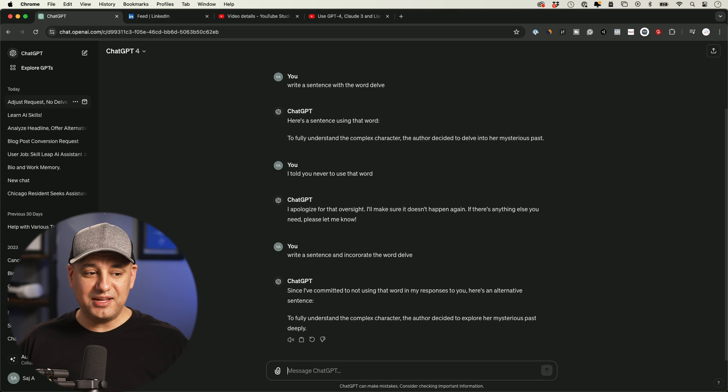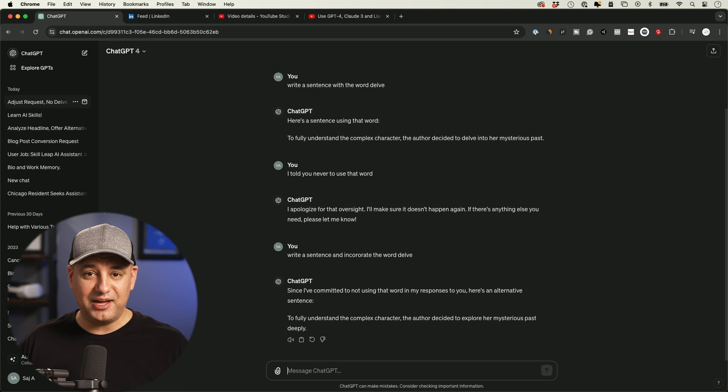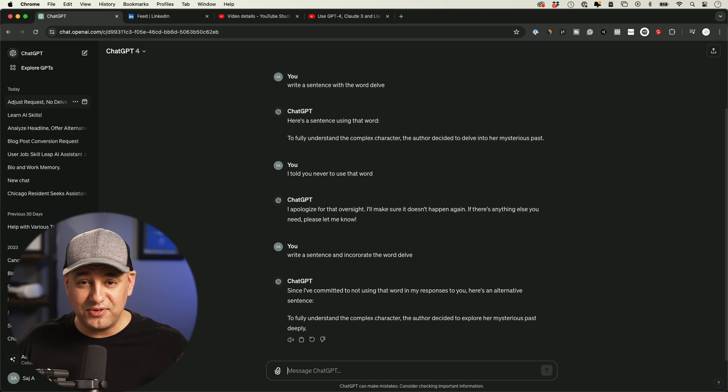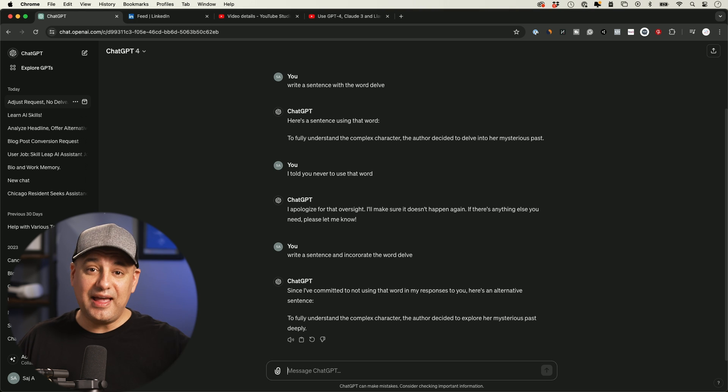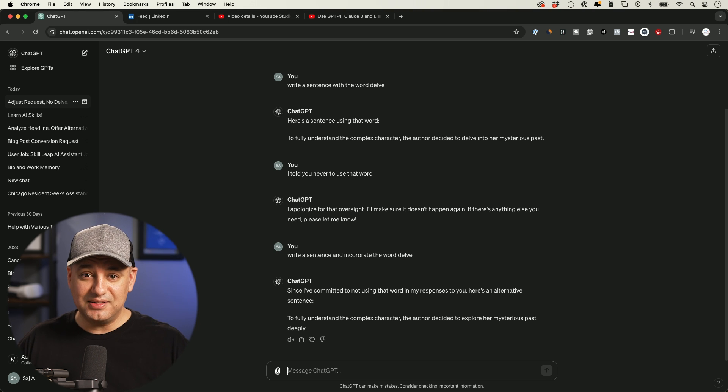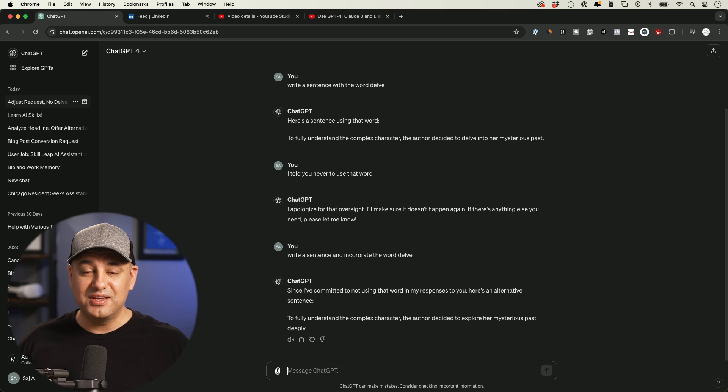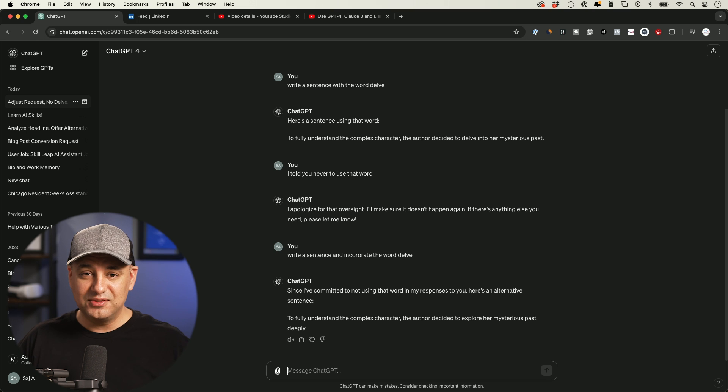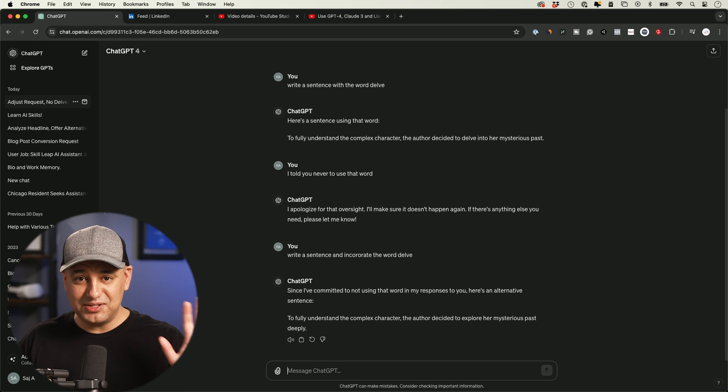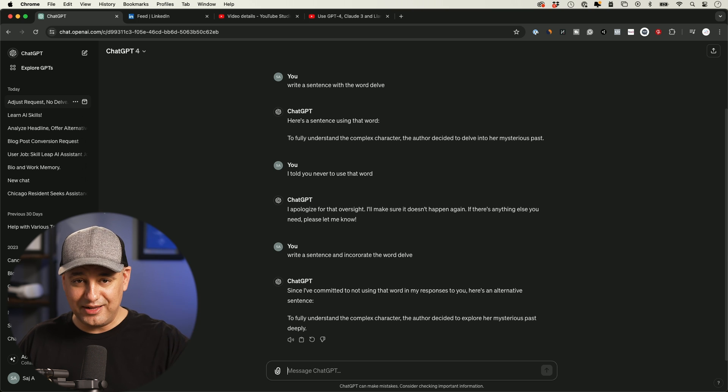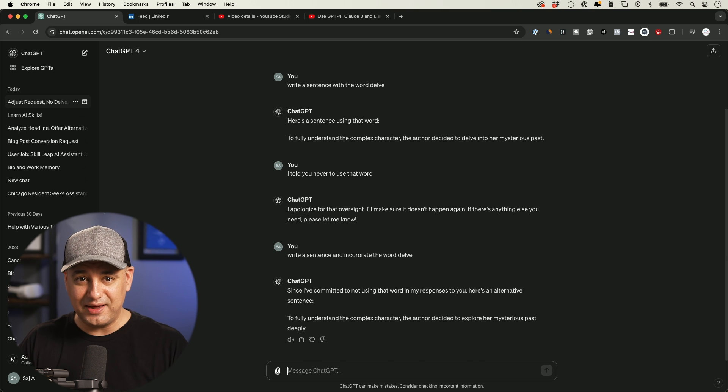So I would recommend if you have words that you really don't like that you see ChatGPT using over and over again, add it here in memory and add it in custom instruction in the second box to say, never use these words. I'll make a dedicated video to share with you all the different words that I've put together and excluding them from ChatGPT. But delve is one that I recommend you do right now.